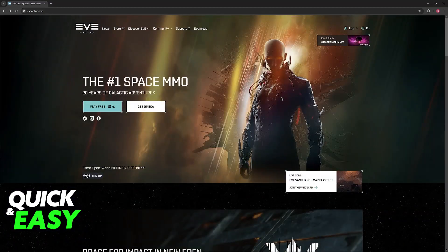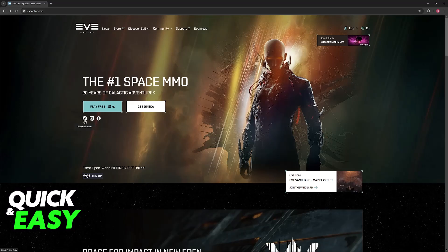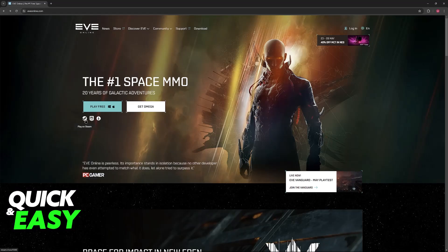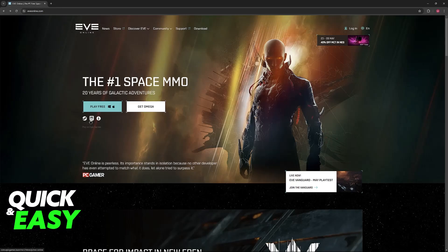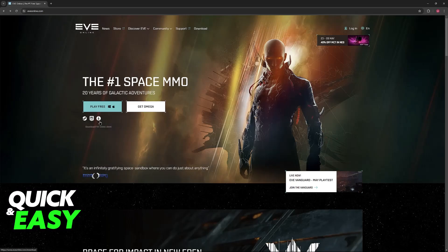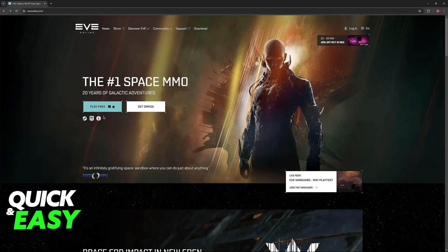To actually play, you just have to scroll all the way up and you will see which platforms the game is available on. You can download it through Steam, which is the original method, you can download it through Epic Games, or you can download the online client right away.